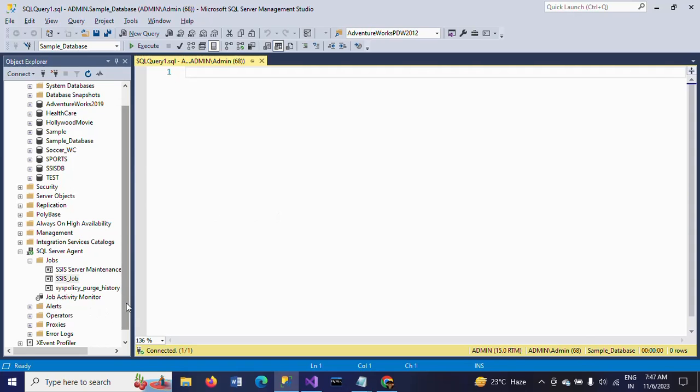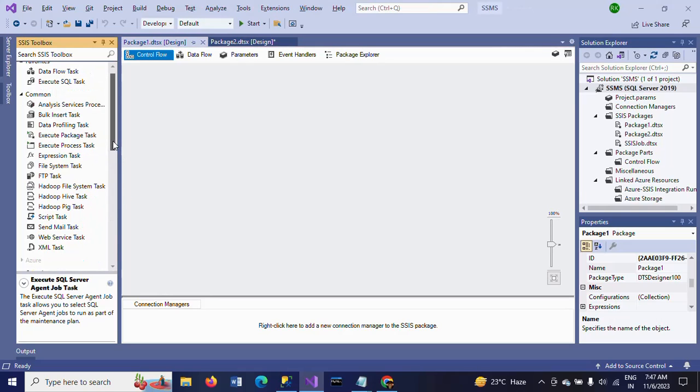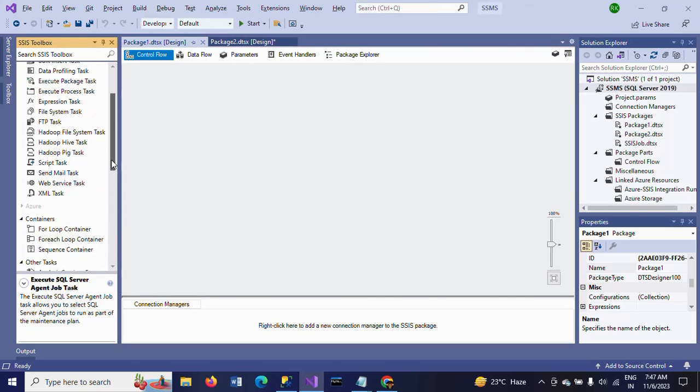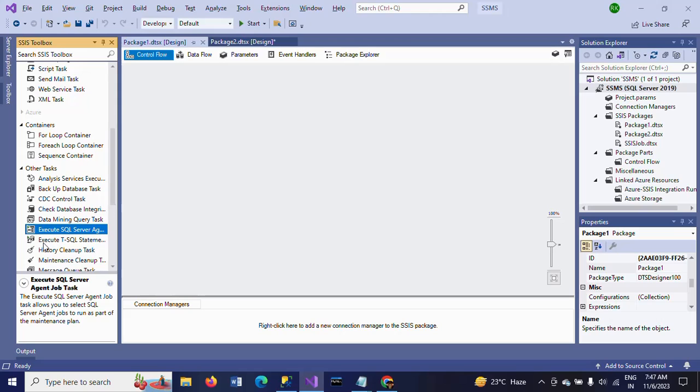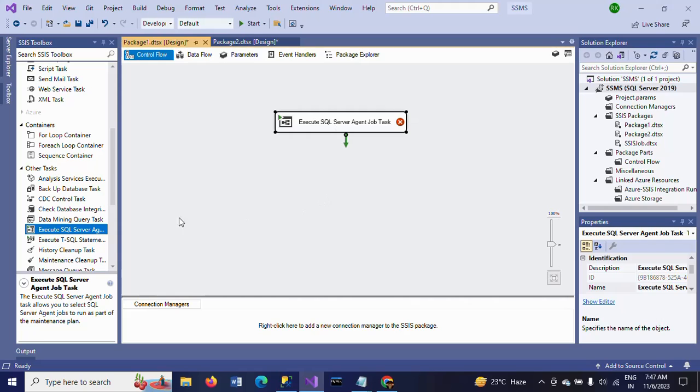Now, you can also run the job at SQL Server Integration Services Visual Studio. There is one task specifically called Execute SQL Server Agent Job Task. Most of them have not known about this task, but this is under other tasks.